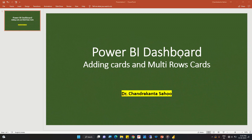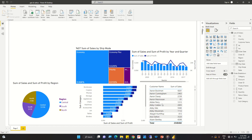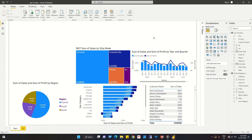In this lesson we are going to add cards and multi-row cards to our dashboard. Cards are used to drive user attention to important numbers and KPIs, especially when we have metric fields like sales, profit, and quantities. We can display all these figures in the form of cards.